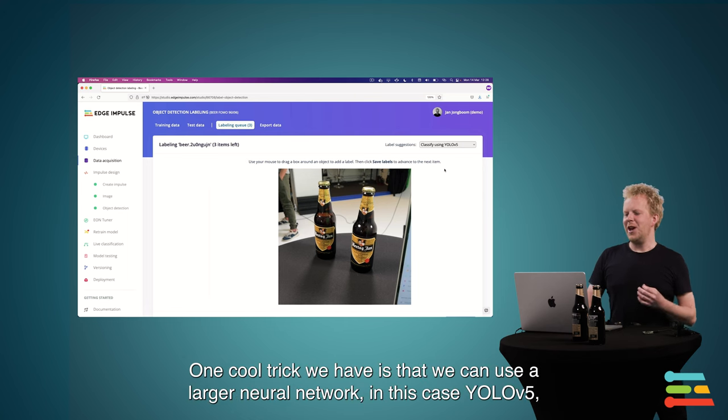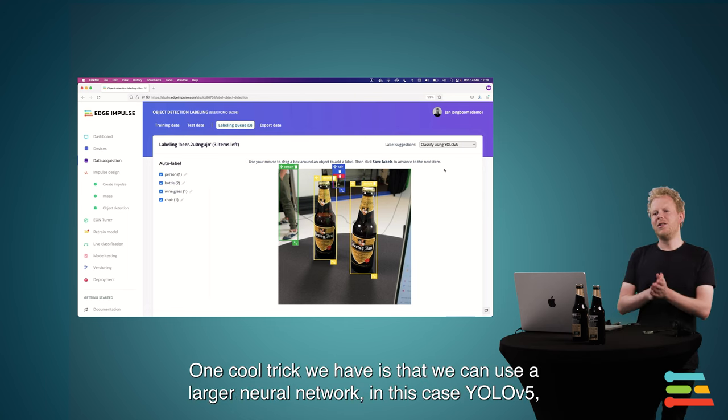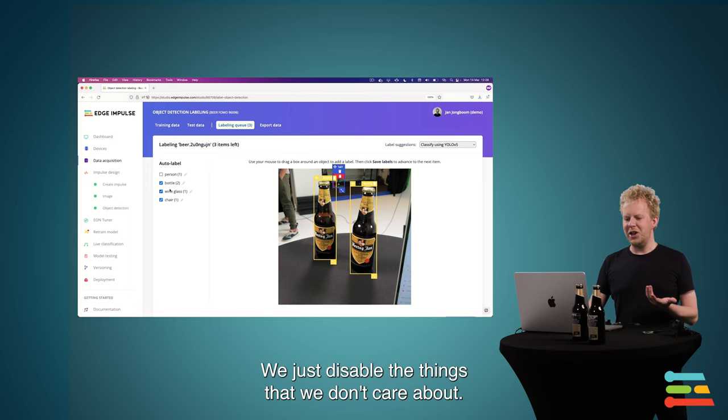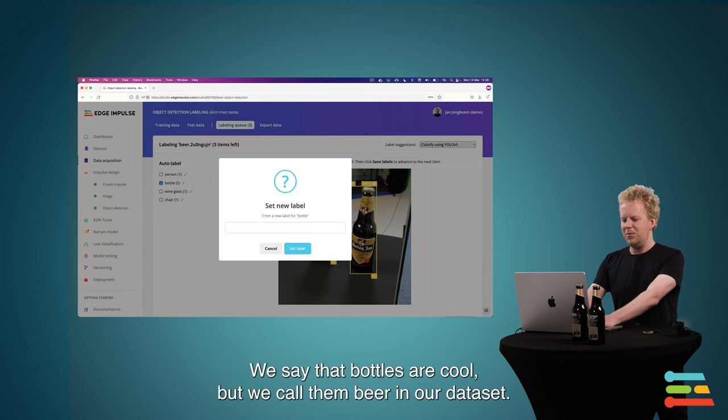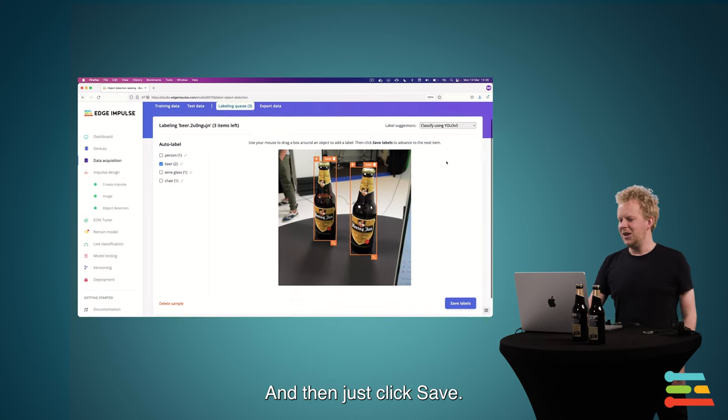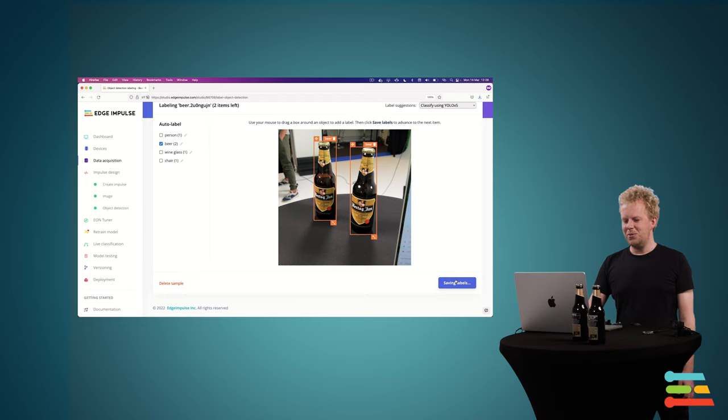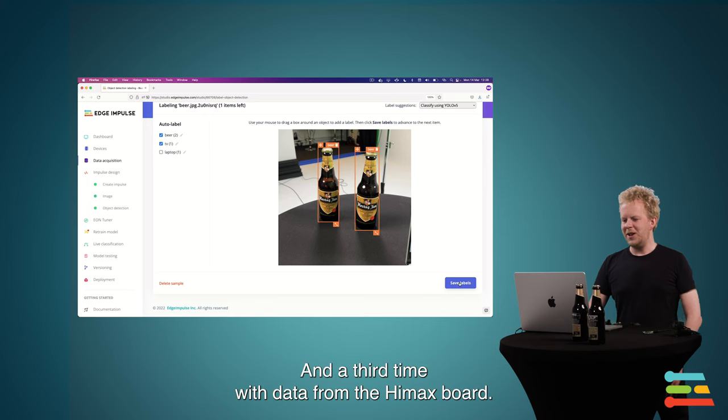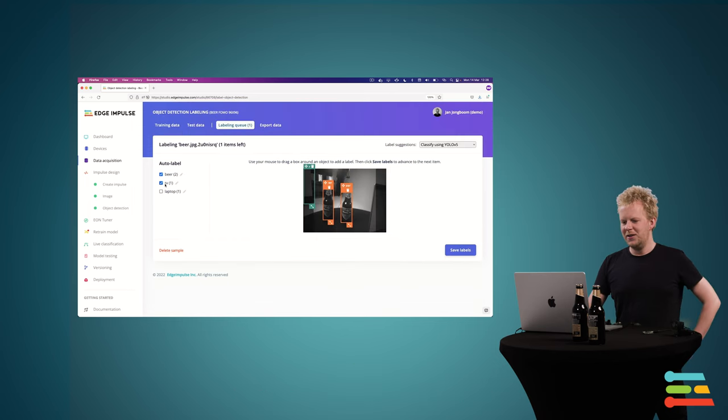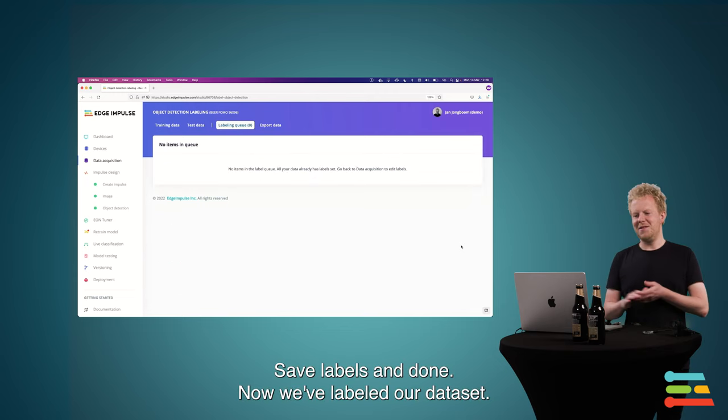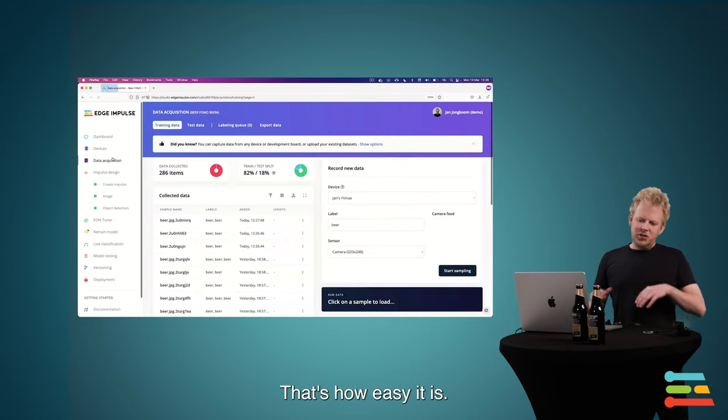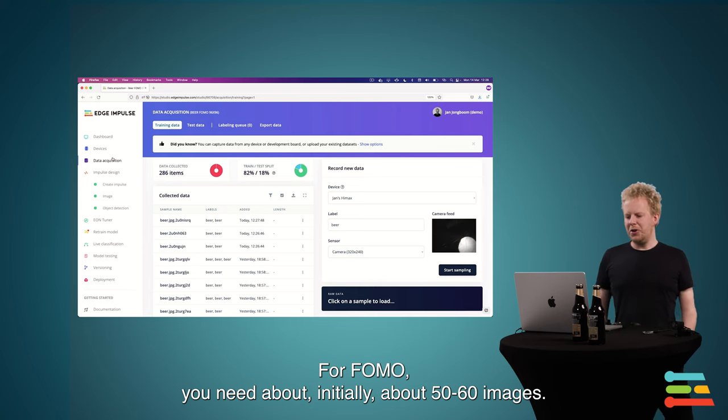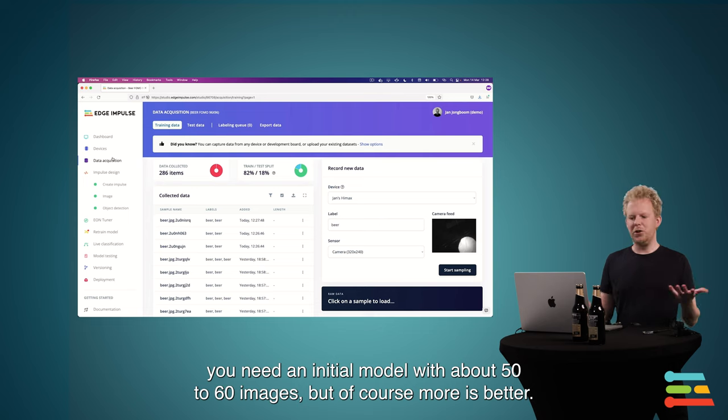So one cool trick that we have is that we can use a larger neural network, in this case YOLO v5, to help us with labeling. Here we just disable the things that we don't care about. We tell that bottles are cool, but we call them beer in our dataset. And then just click save. Then we do it again. And a third time with the data from the HiMax board. Save labels. And done. Now we've labeled our dataset. And that's how easy it is. So for FOMO, you need about an initial kind of model you want to build, about 50 to 60 images, but of course more is better.